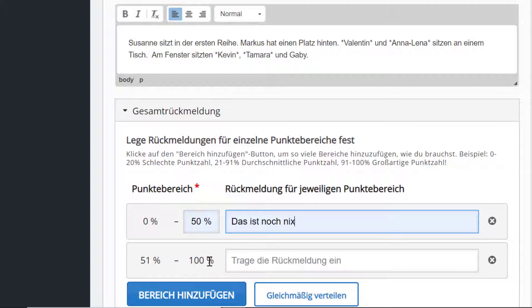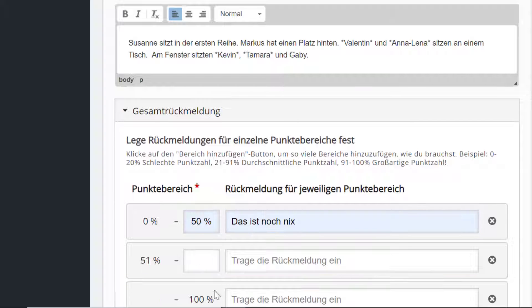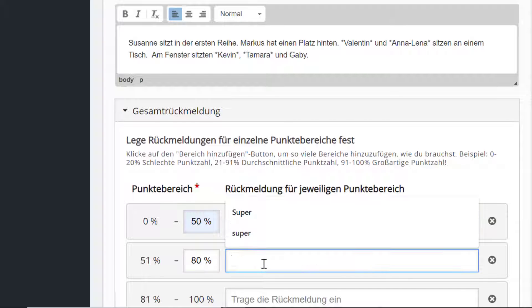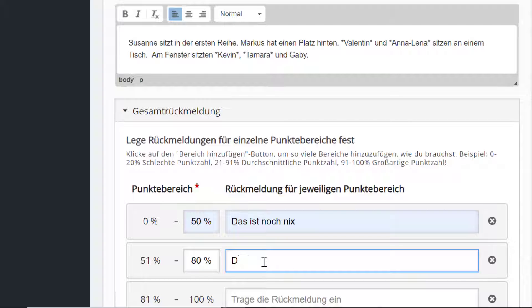Dann gebe ich noch einen ein, von 50 bis 80 Prozent. Da kann ich sagen: Das ist schon ganz gut.